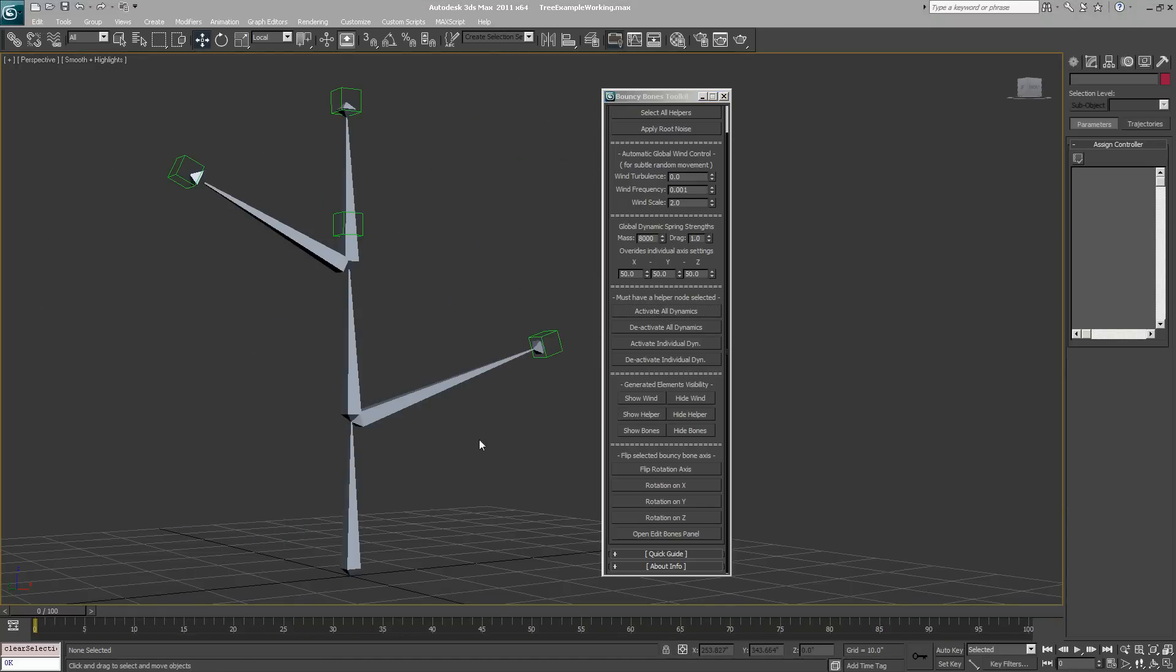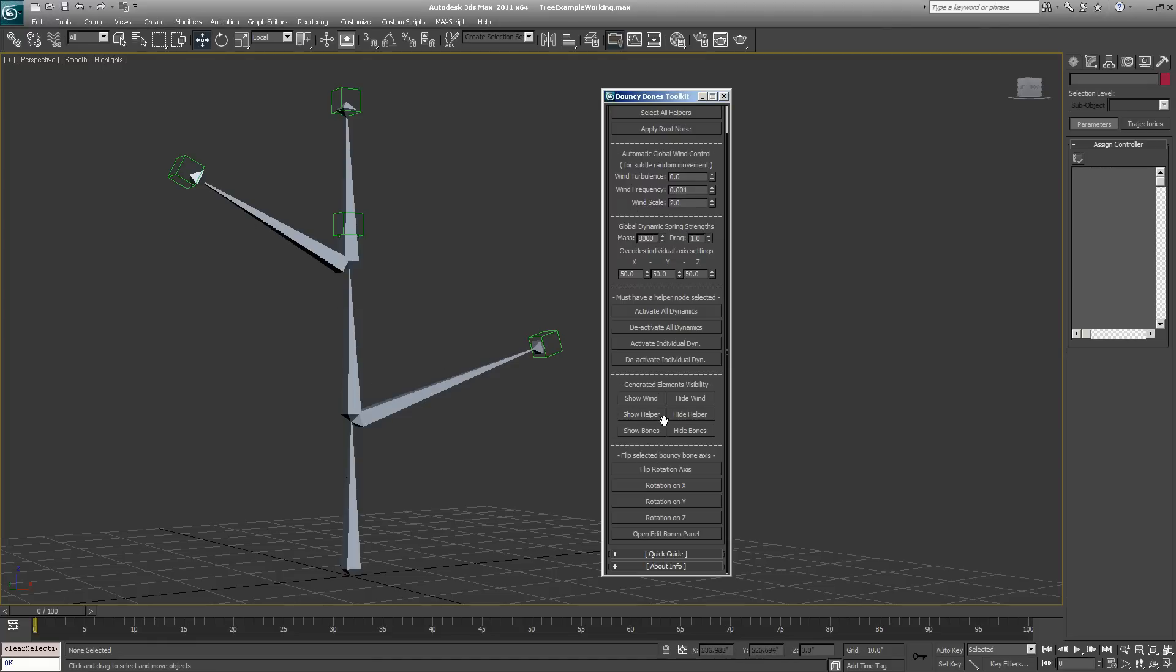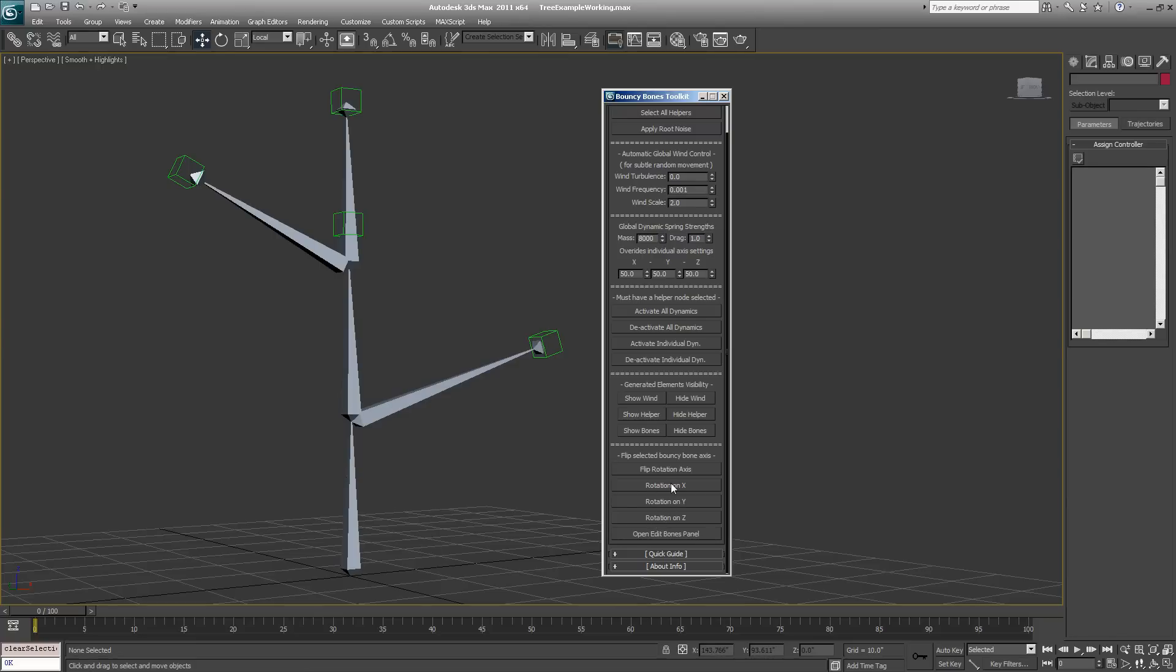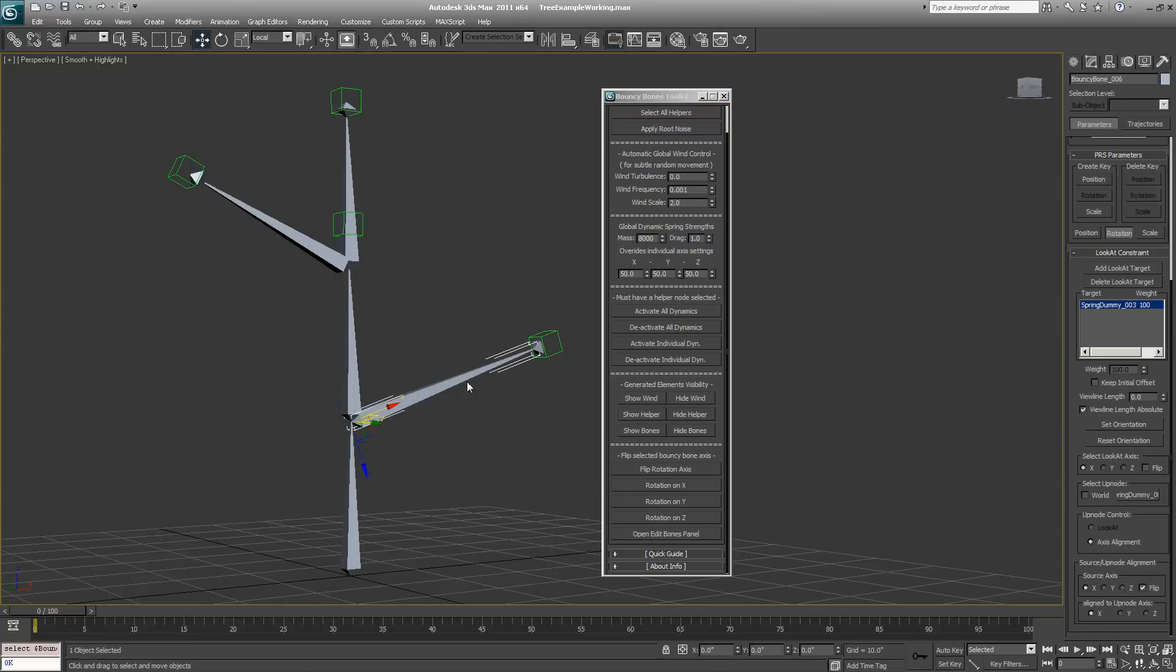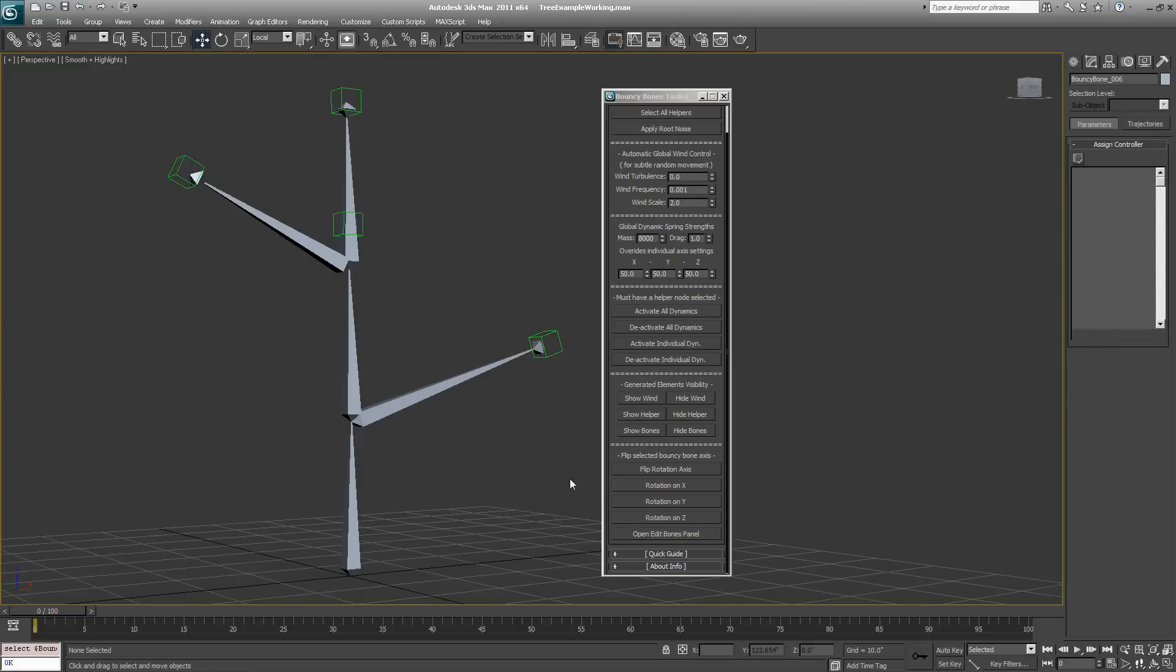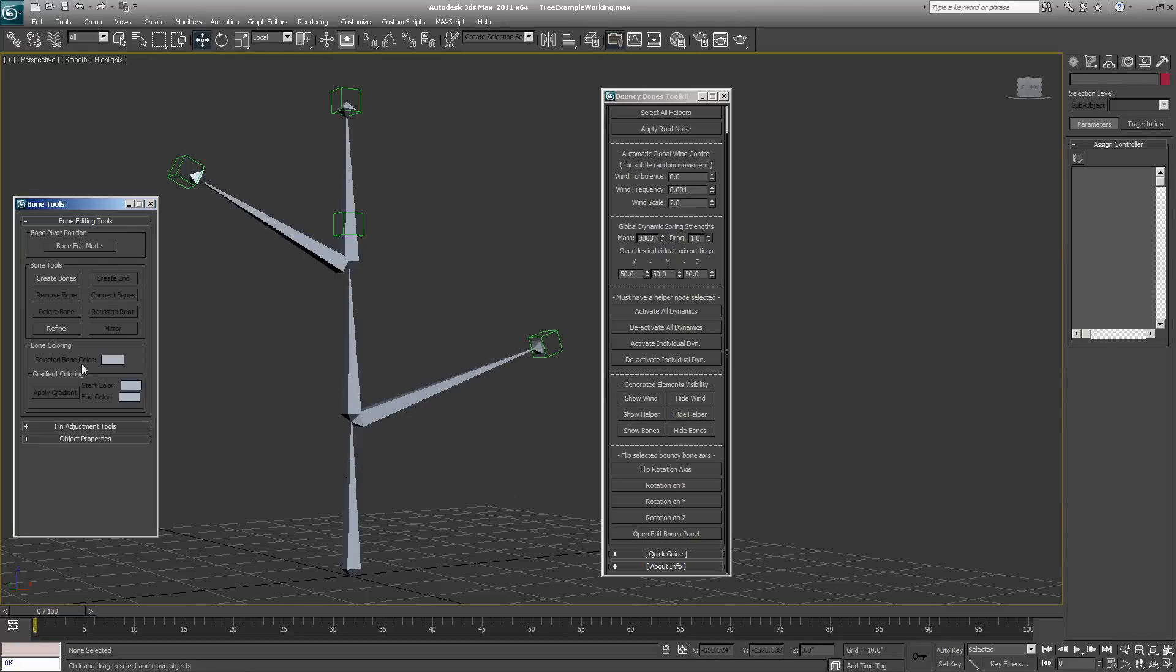That's pretty much all you need to know to set up your bouncy bones and apply and adjust the wind. There's a couple other buttons in here that are basically to handle the way the look at constraints are rotating your bones. If you want to adjust the rotation of the look at constraint quickly, you can click on these buttons with one of the bouncy bones selected. There's also a little button here that opens up the bones editing mode if you want to adjust the scale of your bones.